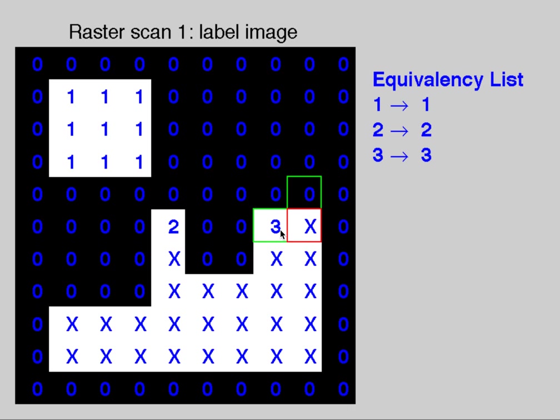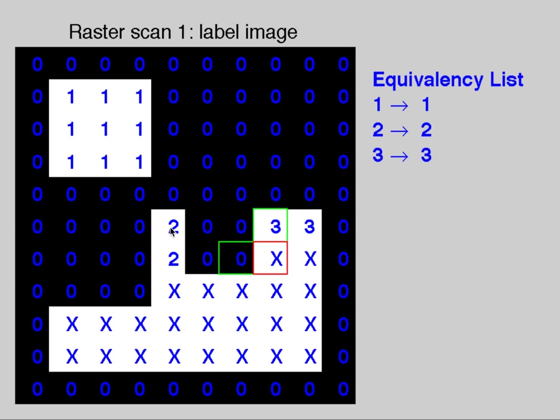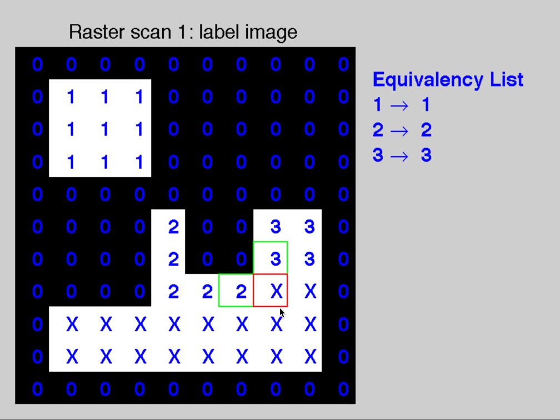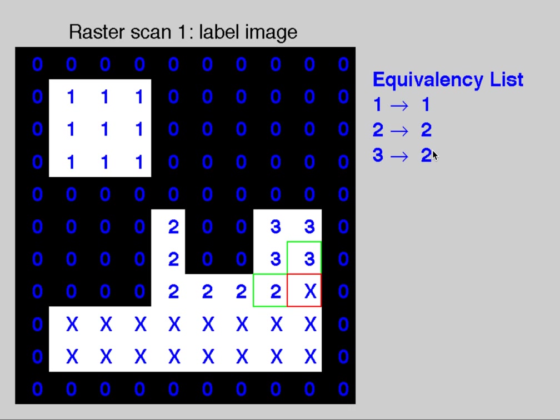This one is the same as the one next to it, so 3. We come through here, this is the same as the one above it, that'll be a 2. This will be the same as a 3. This is a 2, this is as well a 2 because of the left, and this is a 2. Here's something interesting. If we look at the left, that's a 2, and above it is a 3. Well, that means that the 3 is actually equivalent to 2. Those are connected components, and we're going to give this one the value of 2 while updating the equivalency list.